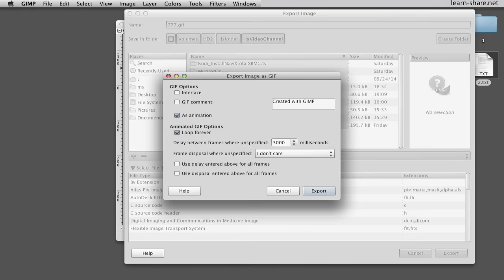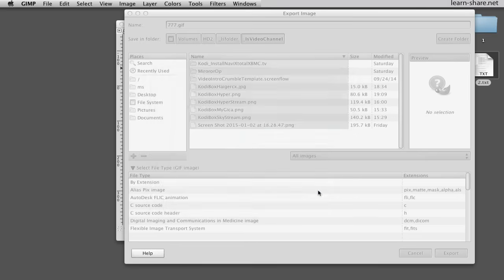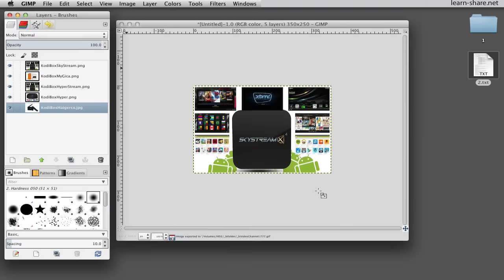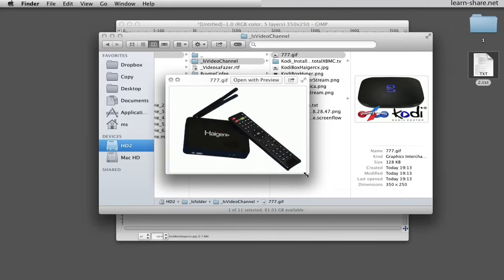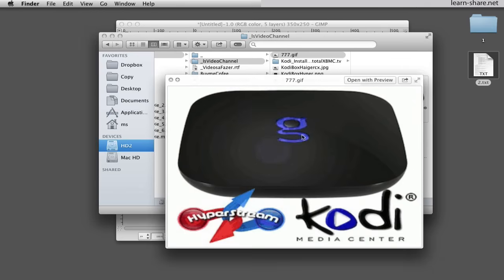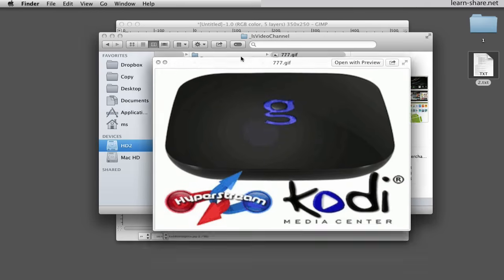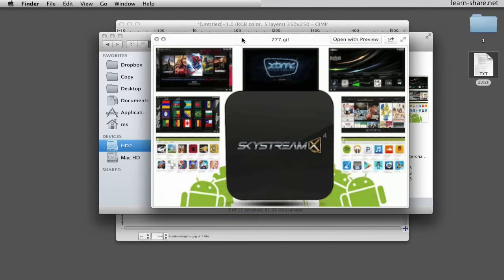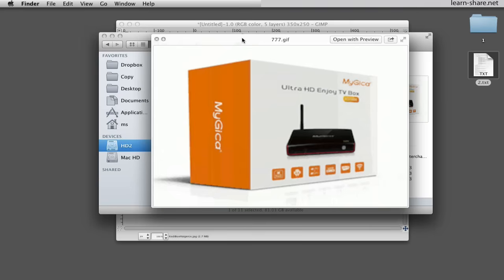We can leave the rest of the options as they are and click to export. And we create an animated GIF from five images. Again, it is extremely important that these images, which you will turn into an animated GIF, must be equal in scale.